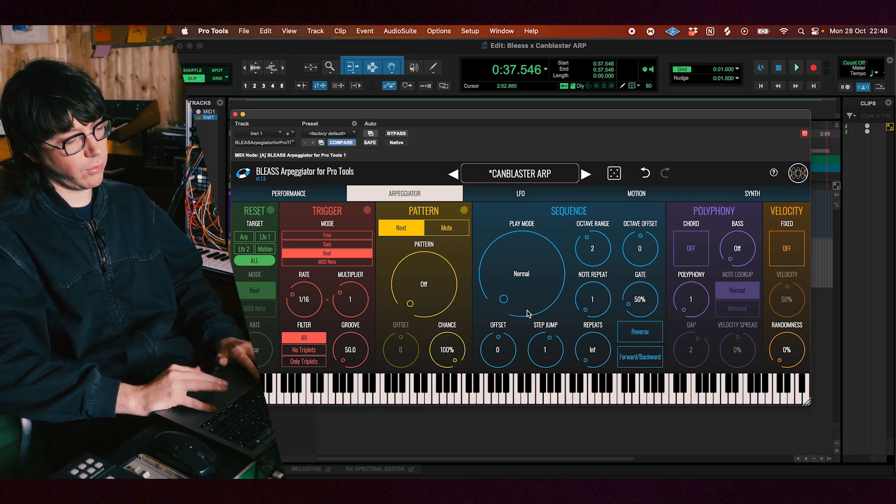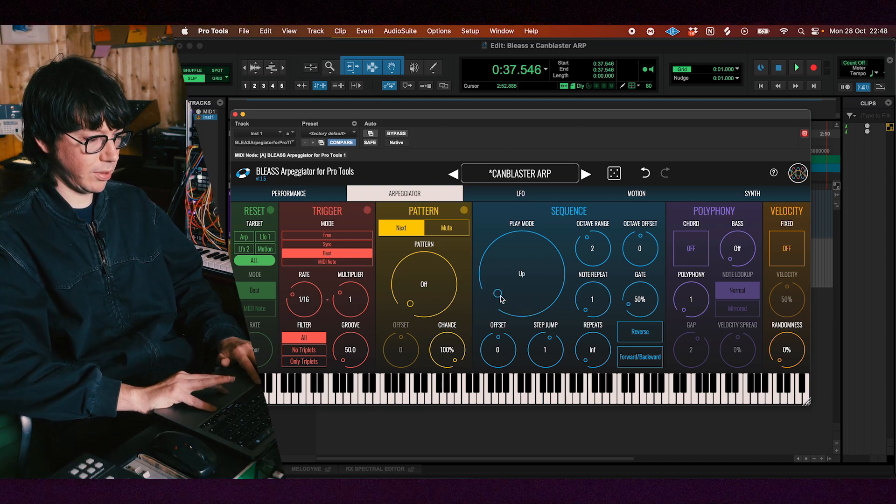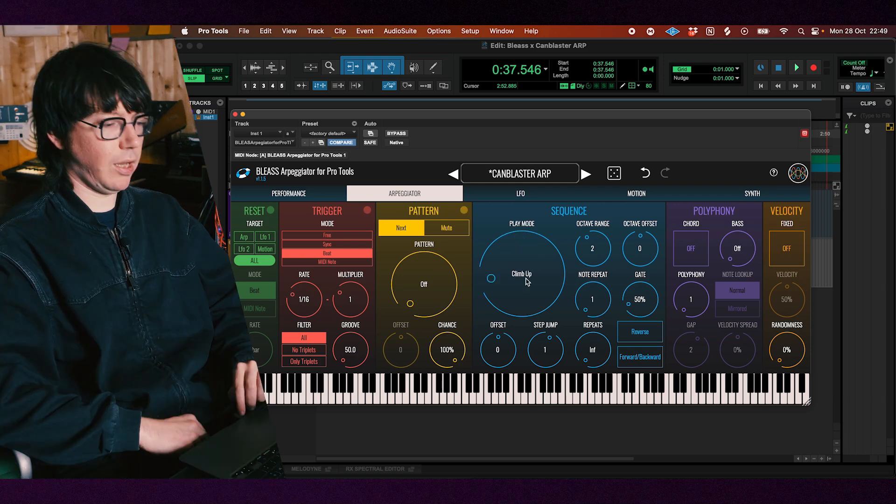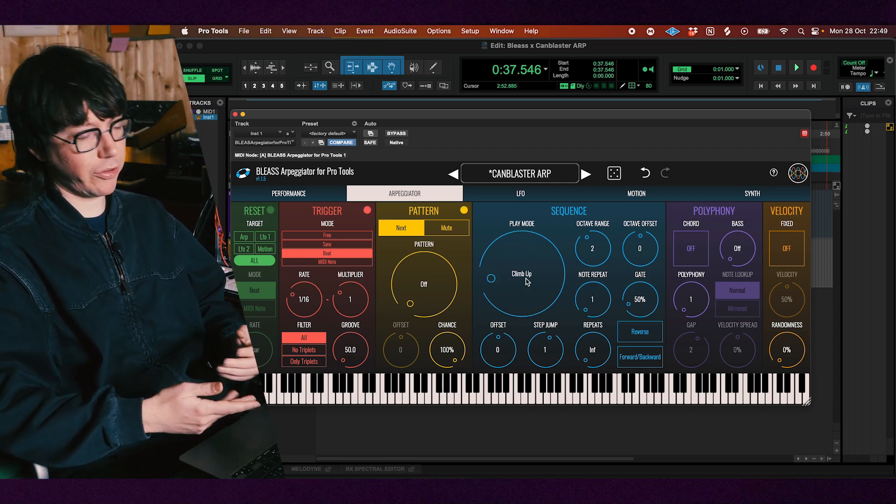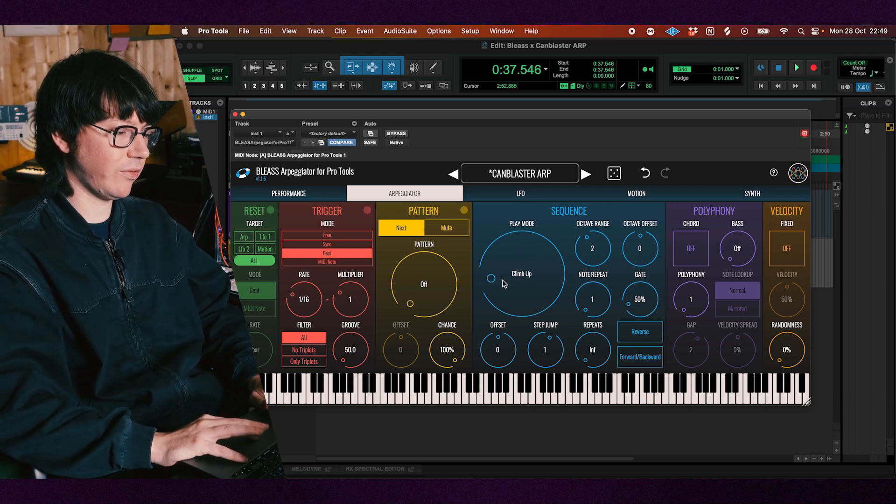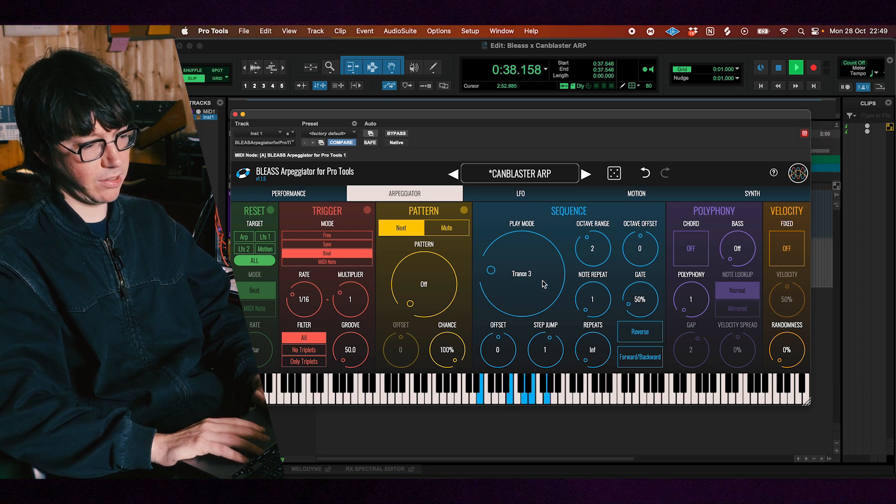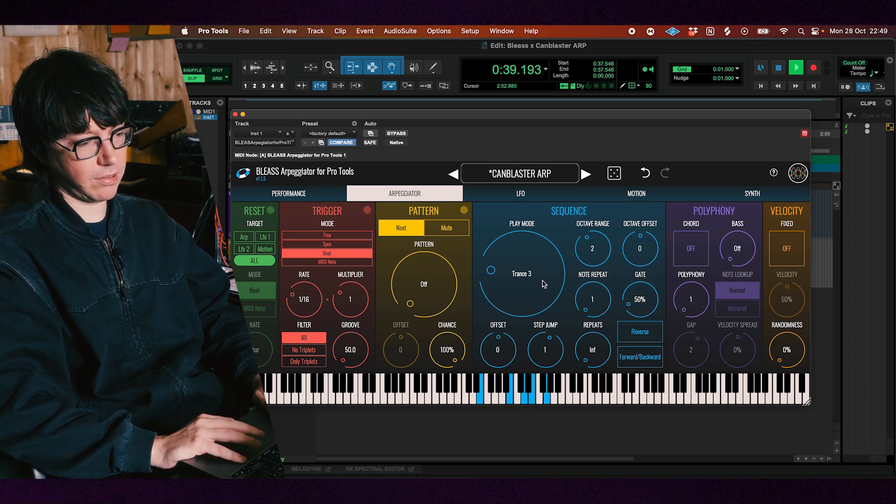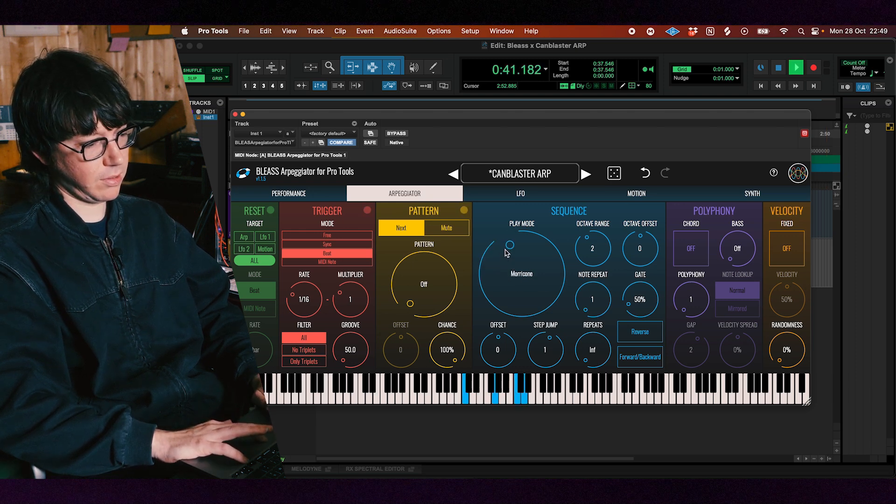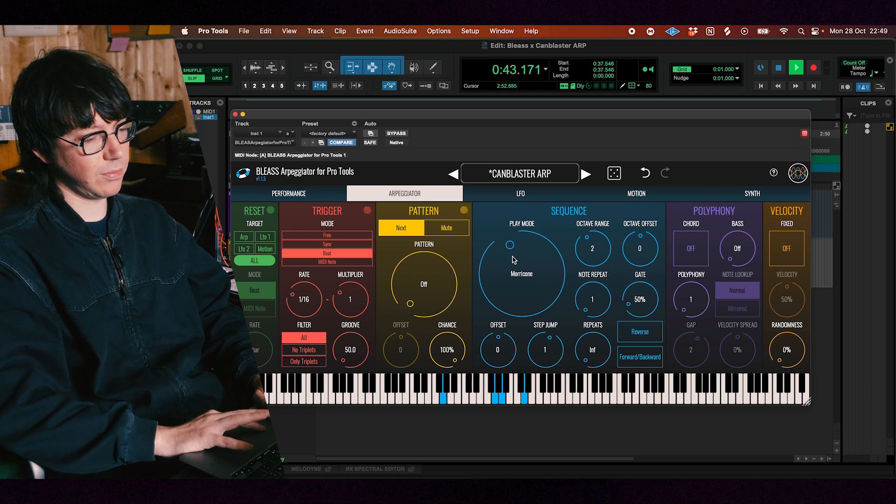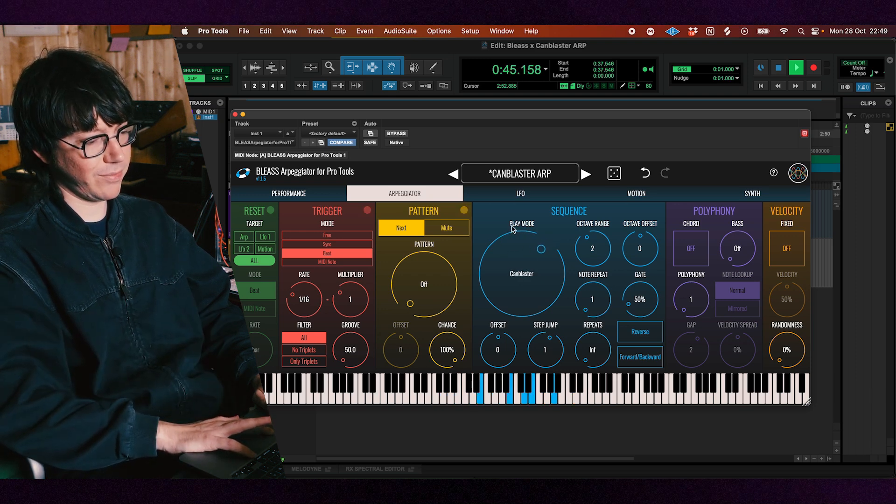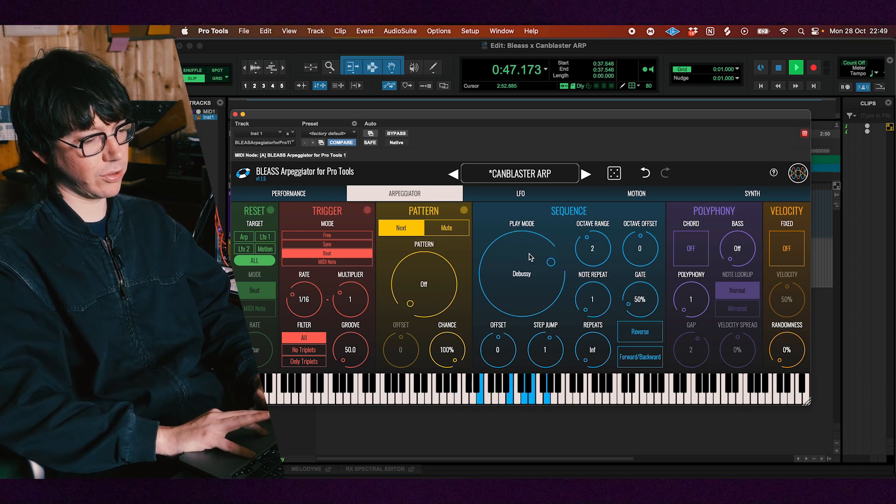Of course we have the regular ones, the normal mode, up, or converge, pinky, and obviously we drew some inspiration from other music that I love, for example the trance style, or some famous movies, video games, or even composers.